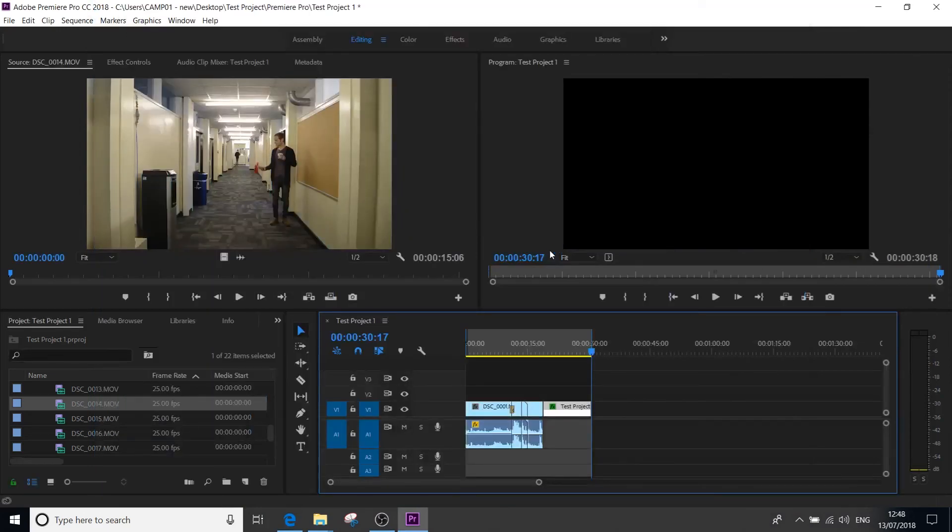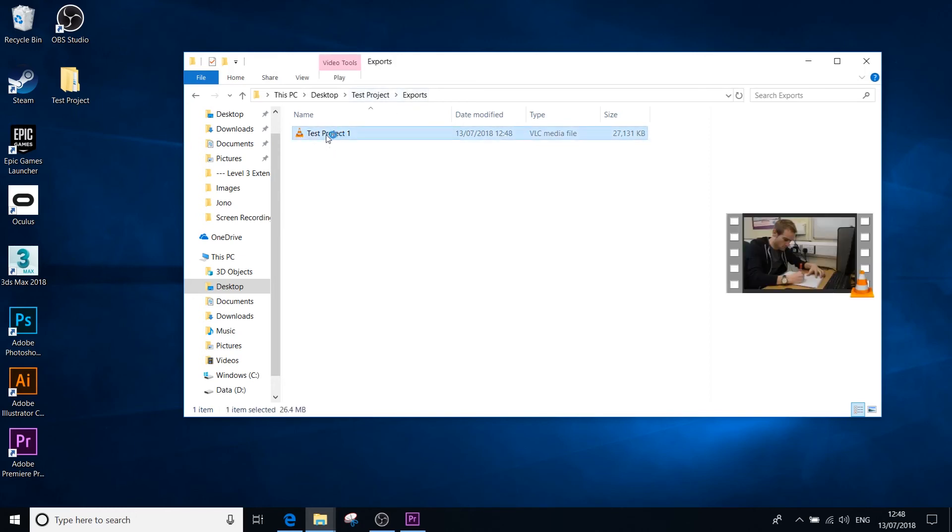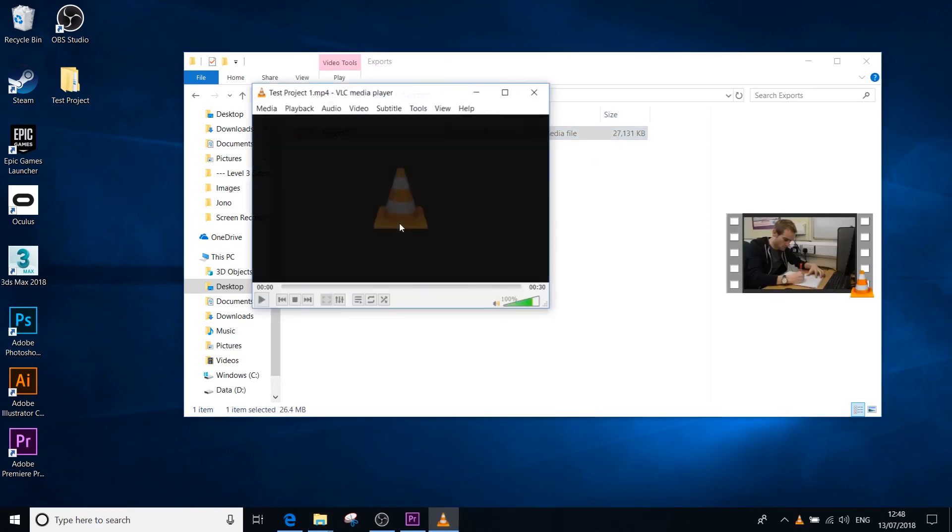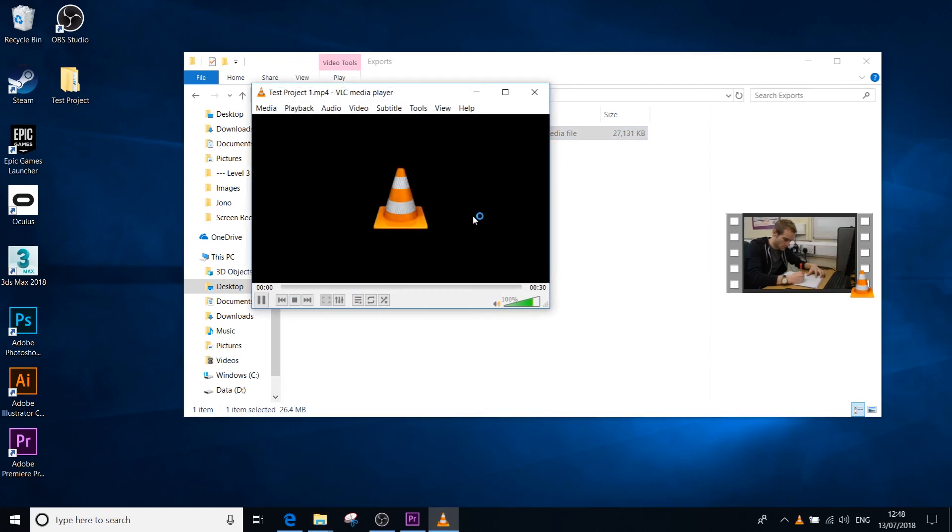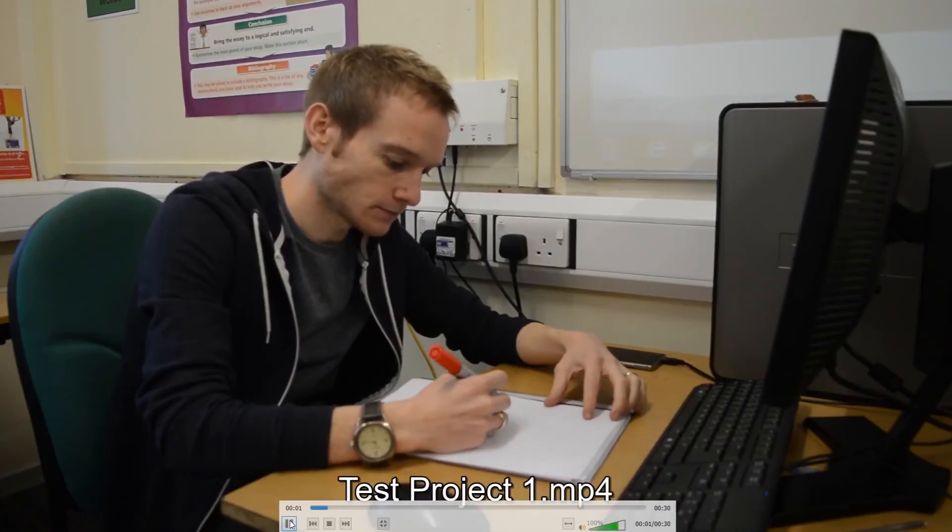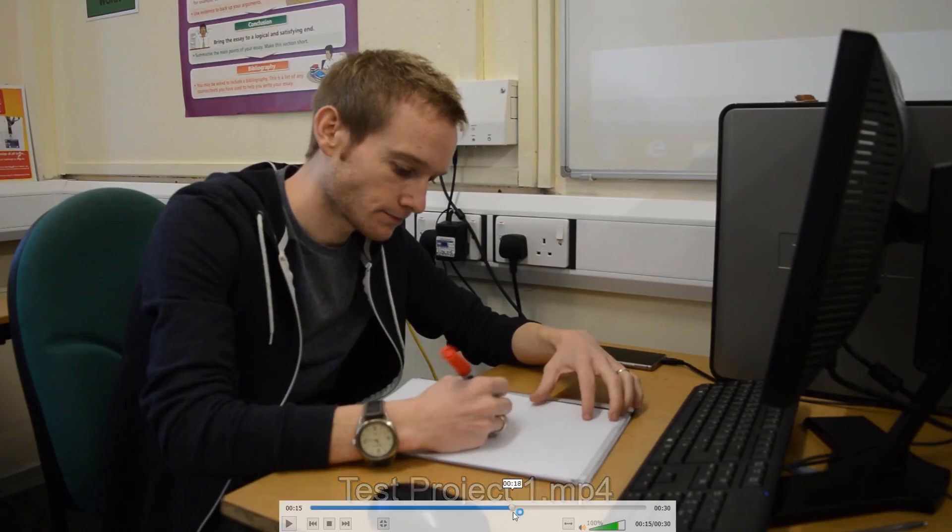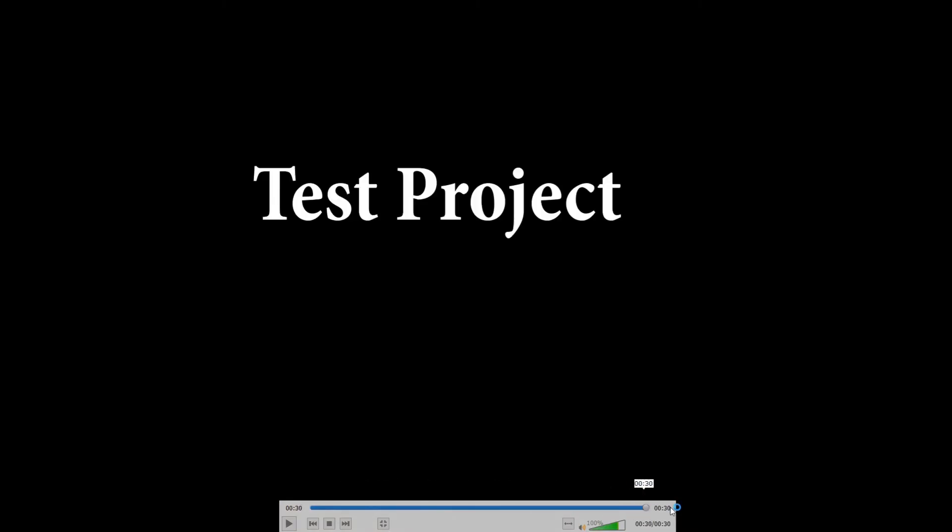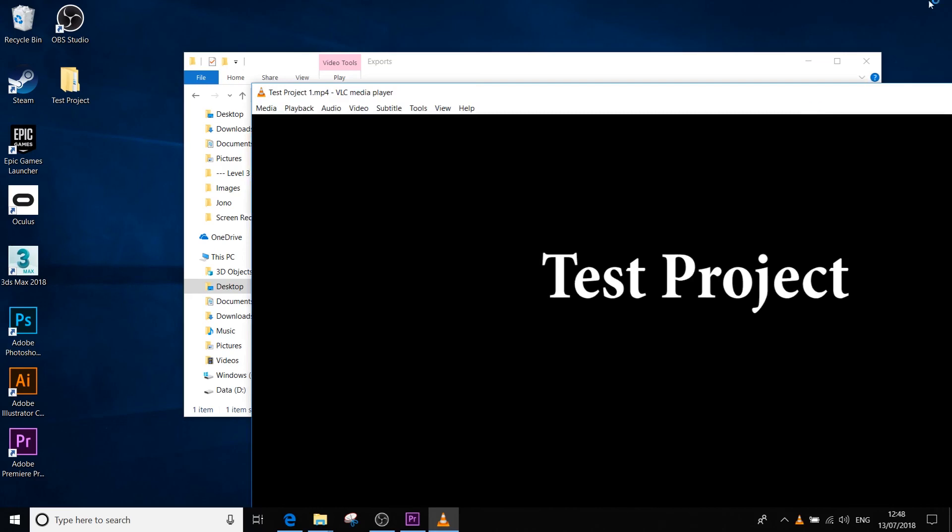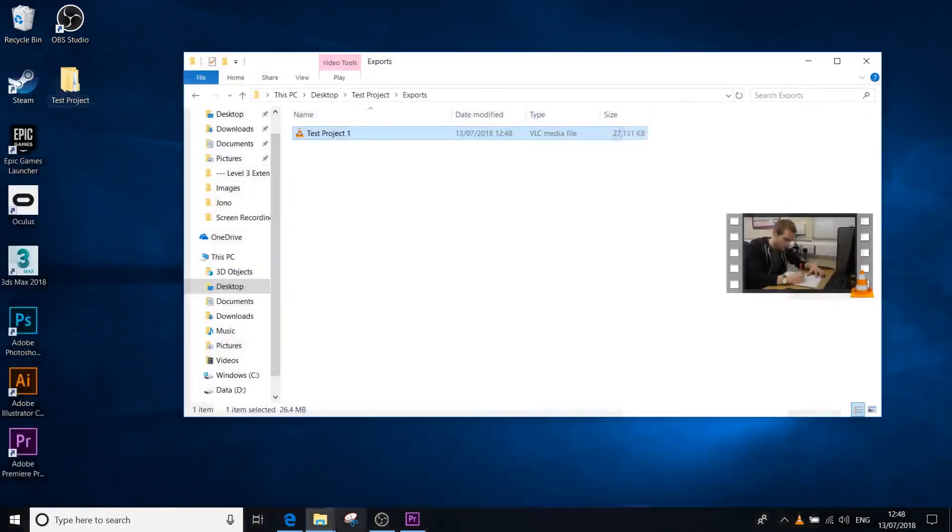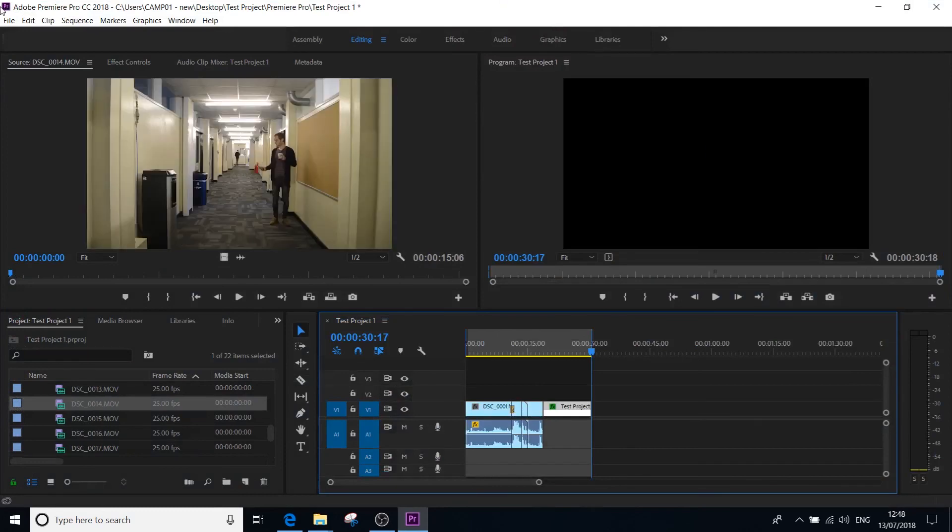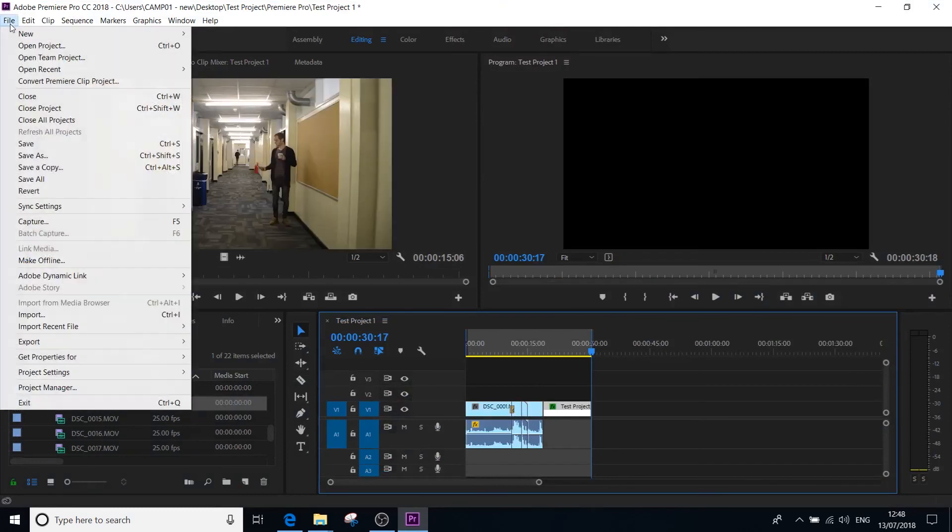So if we minimize Premiere Pro now, we can then find the test project is just in there in my exports folder where I saved it. So if we double click that, that should play okay. It's always best to play it back fully. Make sure you're happy with the quality. Make sure your audio works. Watch it all the way through before you hand it in or upload it to YouTube or whatever you want to do with it. So that exported, that's fine.